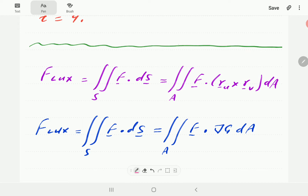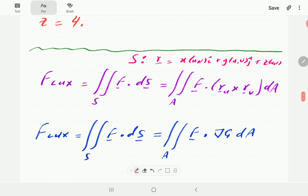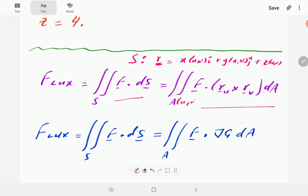What we do is we parameterize the surface S by writing it in the form r equal to x as a function of uv, plus y as a function of uv, plus z as a function of uv. This is the position vector r, and u and v are two parameters. This is going to be equal to f dot the cross product of r_u and r_v, and then the limits are going to be in terms of the parameters u and v.